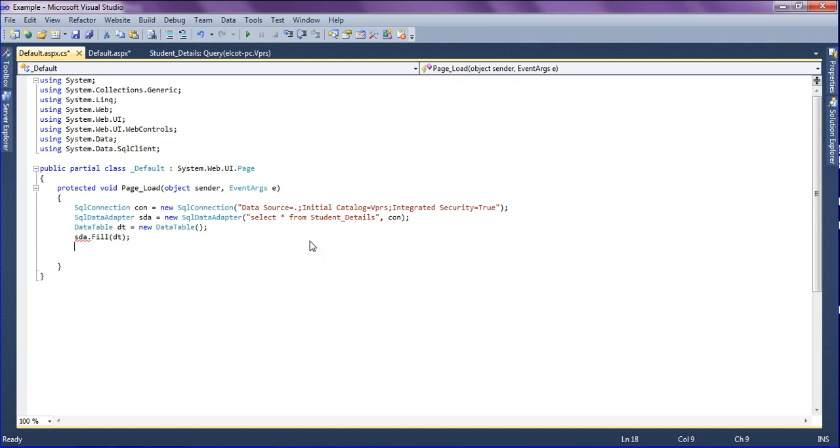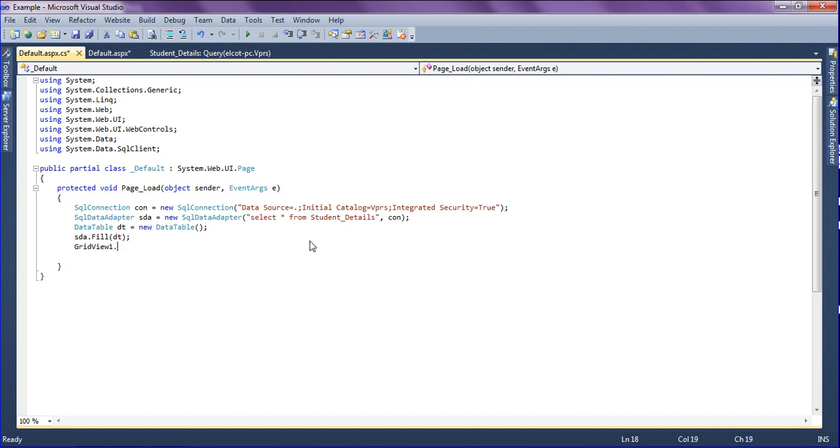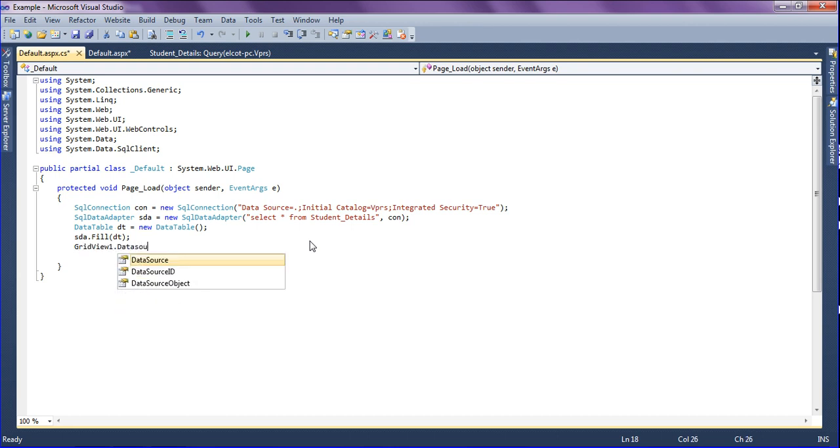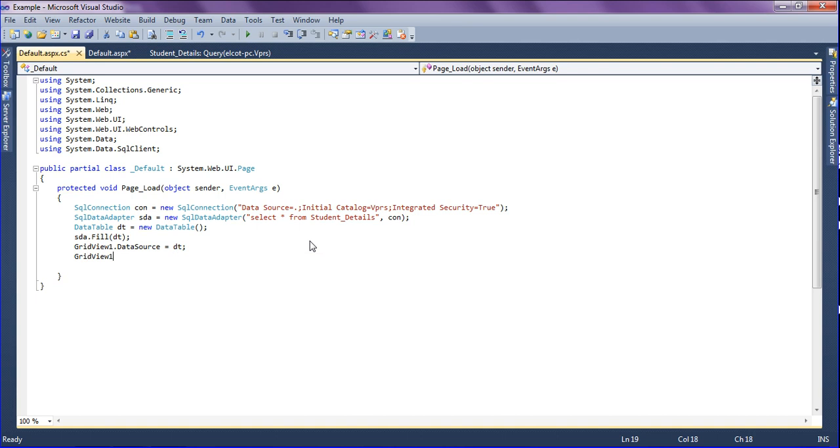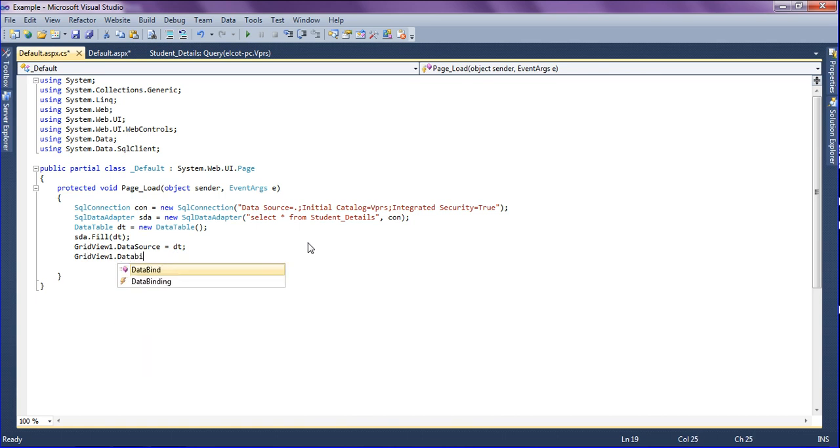After that I am binding the data into the GridView. GridView1 dot data source equal to dt, then after that I am binding the data into the GridView as GridView1 dot data bind.